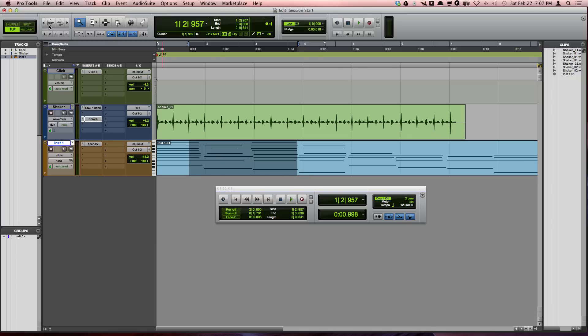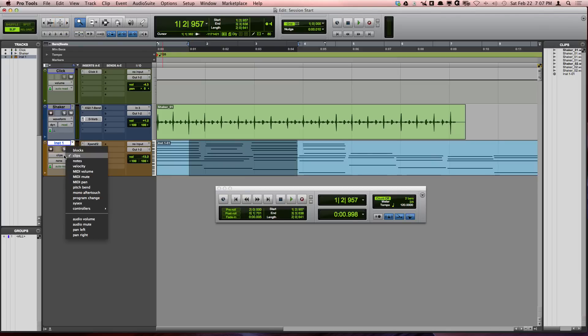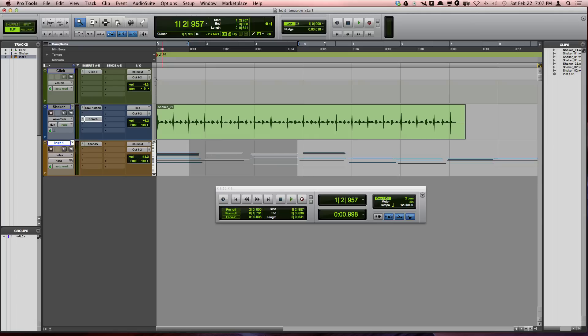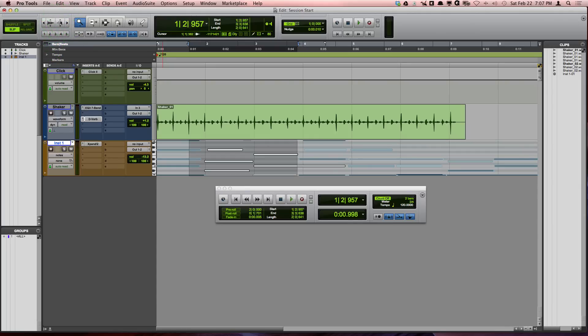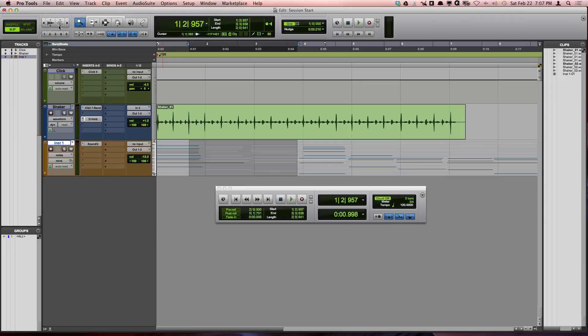The next button is the MIDI vertical zoom button, and in order to see the MIDI zooming in and out, we're going to need to change the track view on the MIDI tracks to notes. Once we do that, you will see that if we click once again on the top part of the button, we will zoom in, while the bottom half of the button will zoom us out.